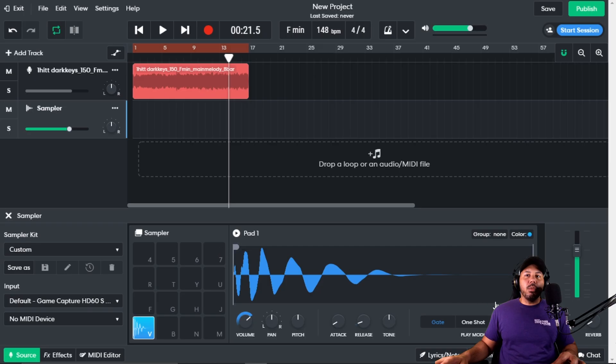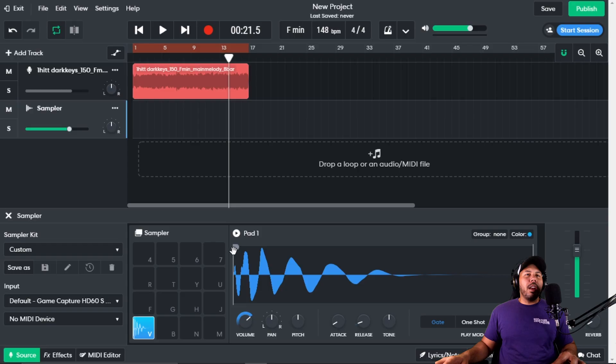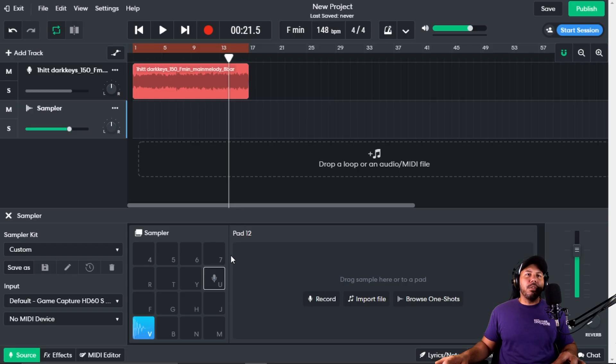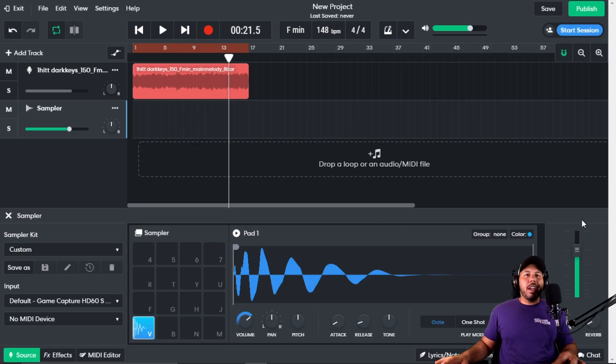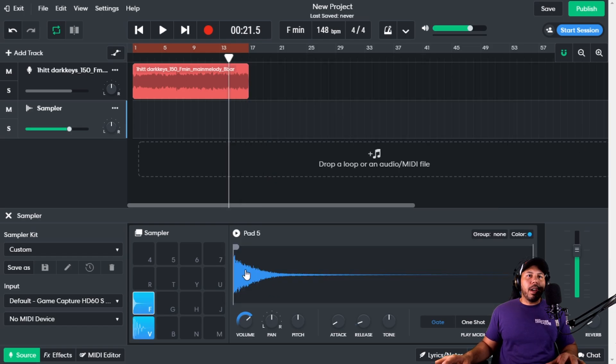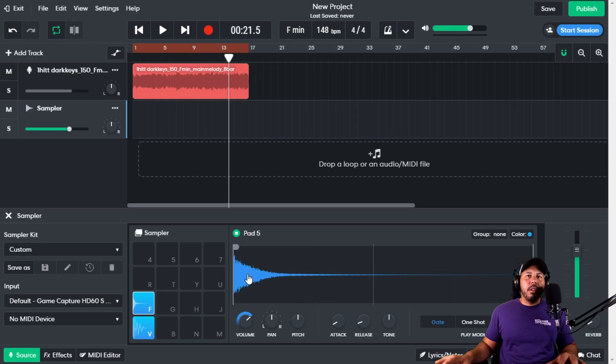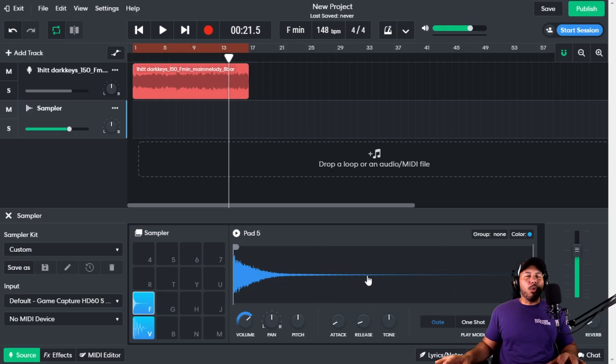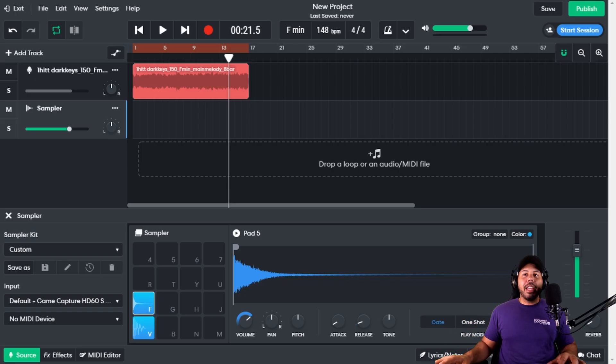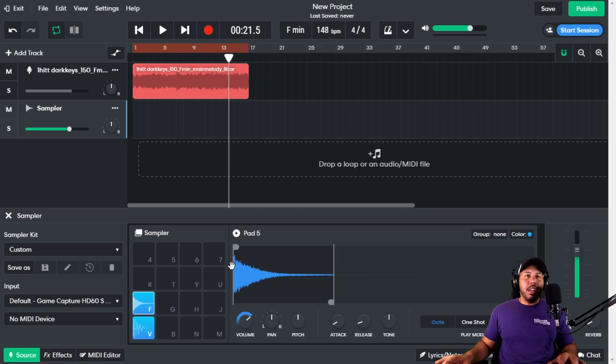On the side here of the sample window, we have what I would call a truncate. Truncate means we can cut some of the stuff off. Let me get a different sample sound. Alright, I got this open hi-hat sound. You notice that this part over here at the end has a really long tail. So if I didn't want that tail to be there, I could truncate it, and it'll only play this much of that sample.